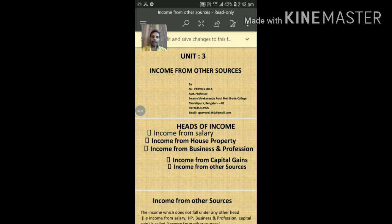As per the Income Tax Act, the income of an individual is classified into five heads. The first one is Income from Salary, the second is Income from House Property, the third is Income from Business and Profession, the fourth is Capital Gains, and the fifth is Income from Other Sources.